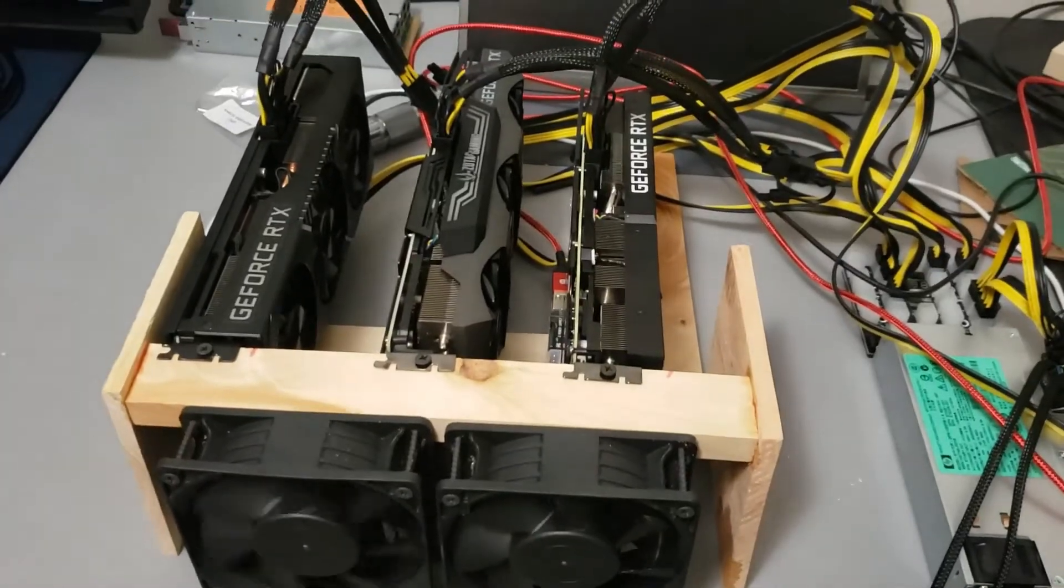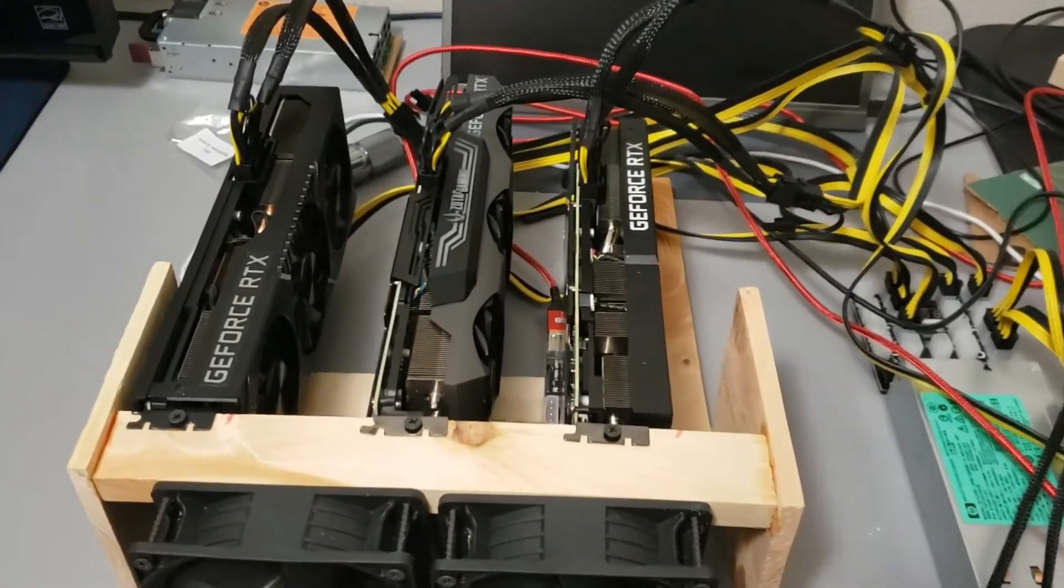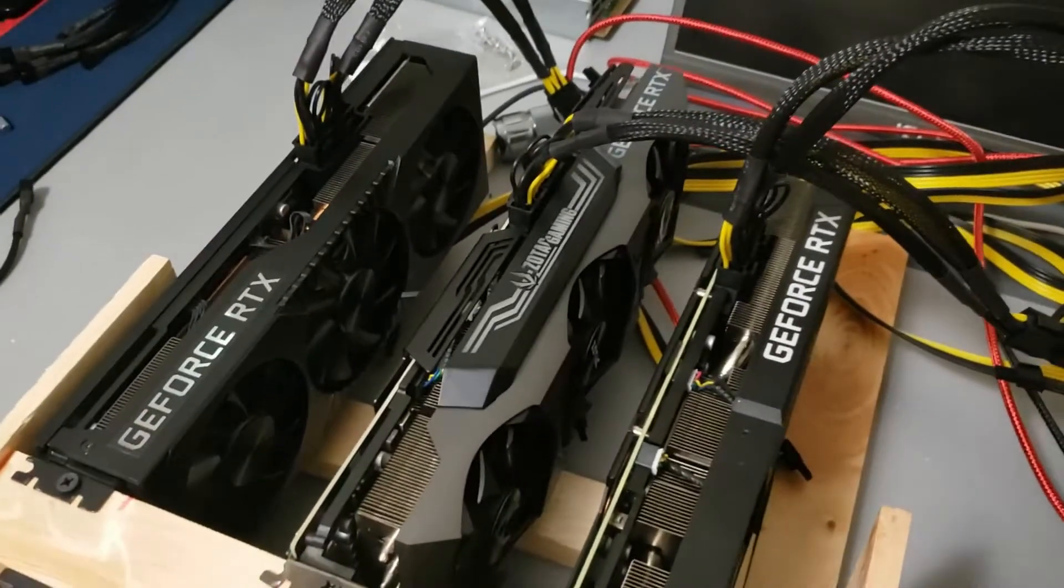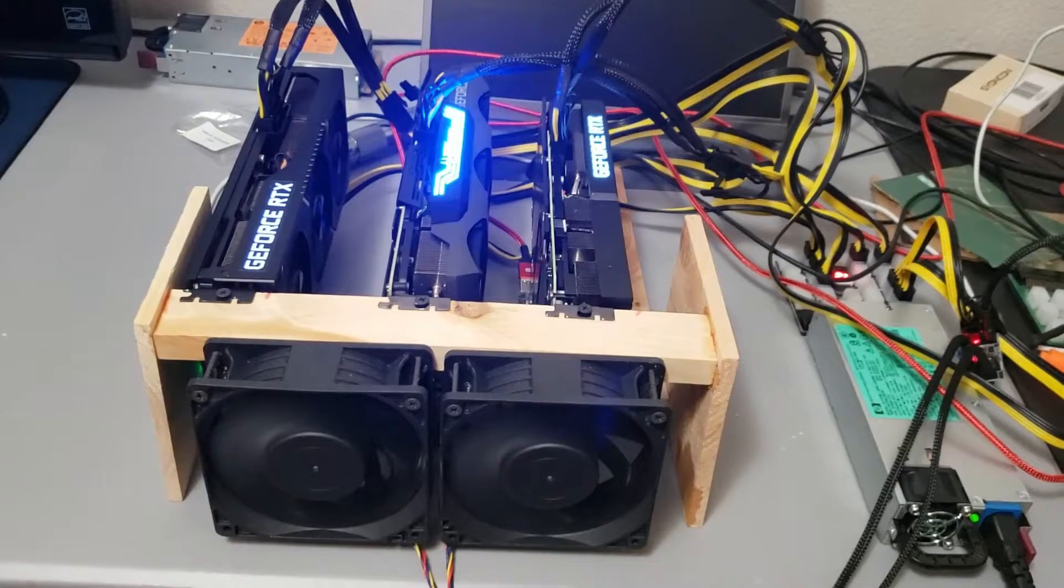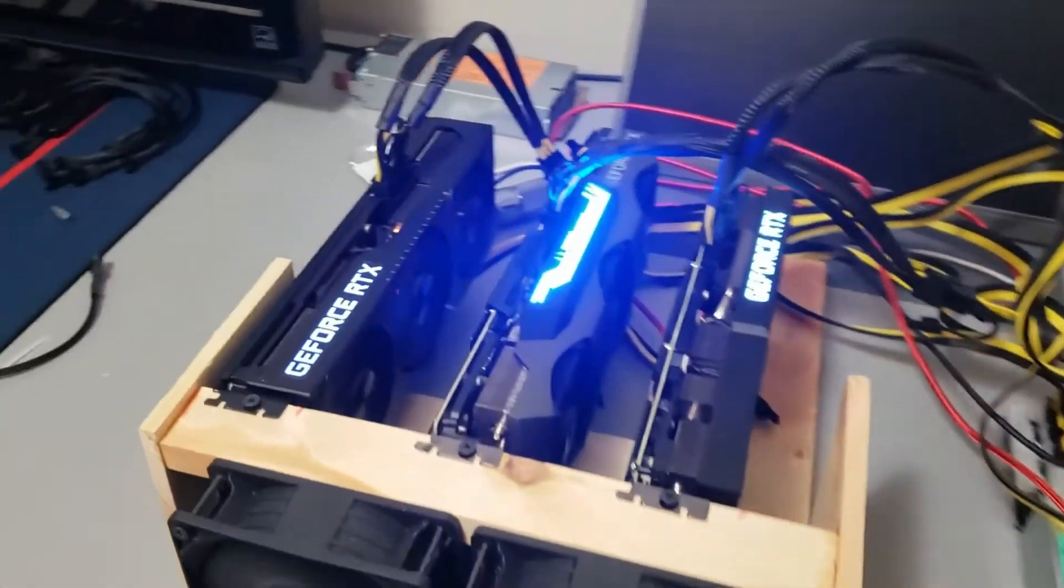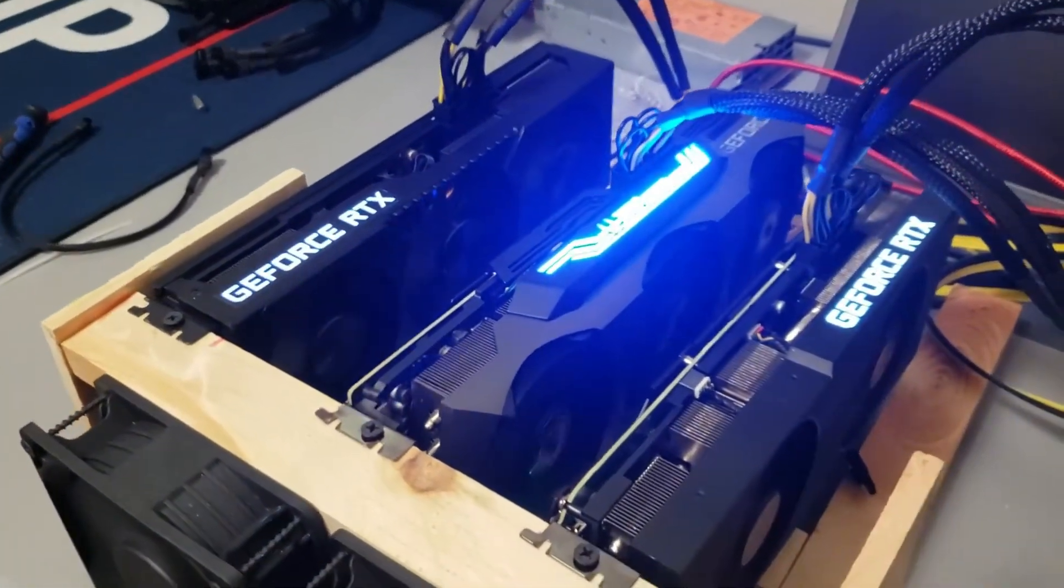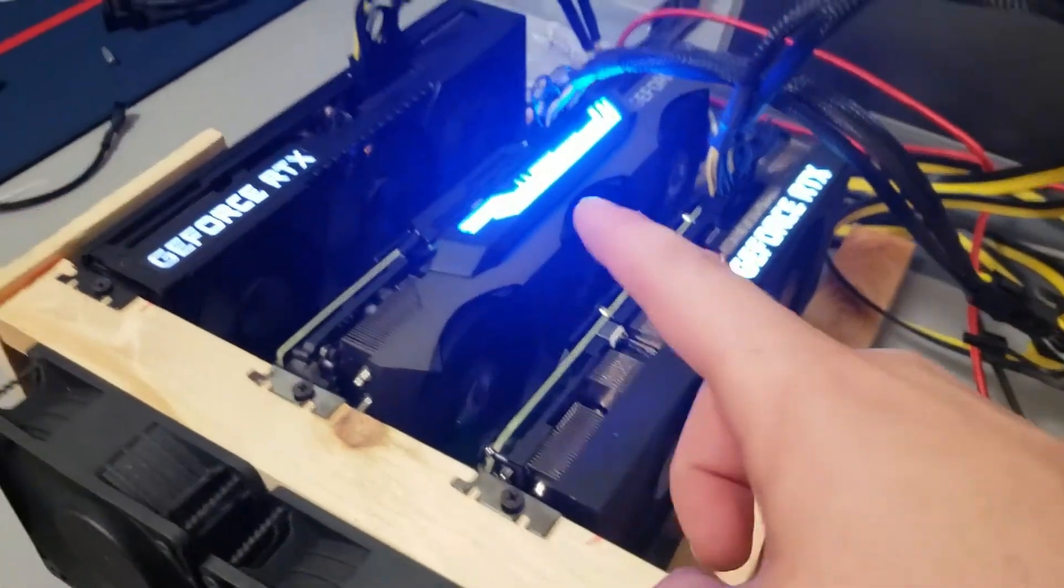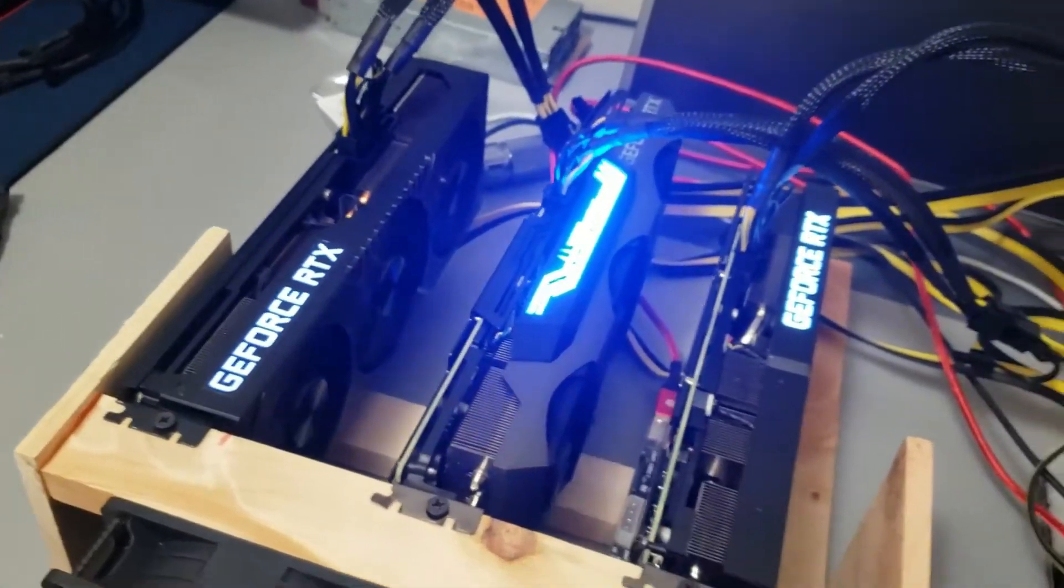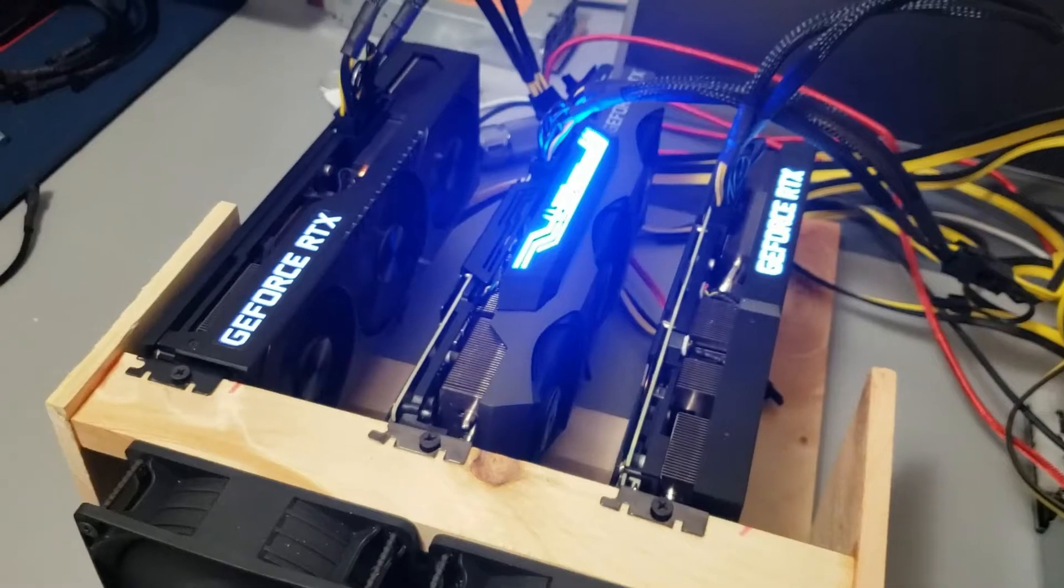Okay, so let's see if this baby is going to boot up. Alright, got power to all three cards, got the Dell, Zotac, and the HP. Let's see how these babies perform.